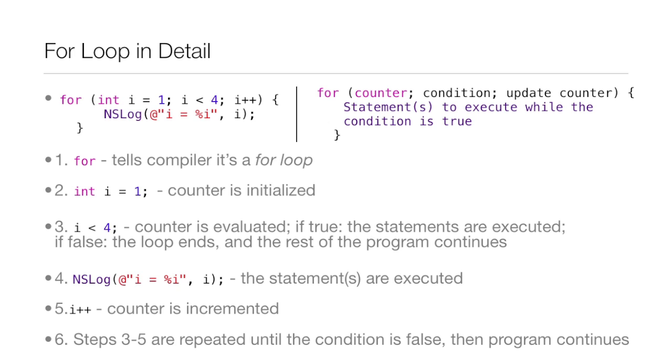Now, if it is false, the loop ends and the rest of the program after the loop continues. And since it is true, that nslog, it's executed. Next, i++. And if you don't remember, this is an incrementer, so it adds 1 to the variable of i. So i is now equal to 2.